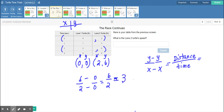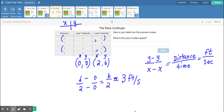Two minus zero is two, then six divided by two is three. So we know that the speed of the turtle in lane two is three feet per second — that's how fast this turtle is traveling.